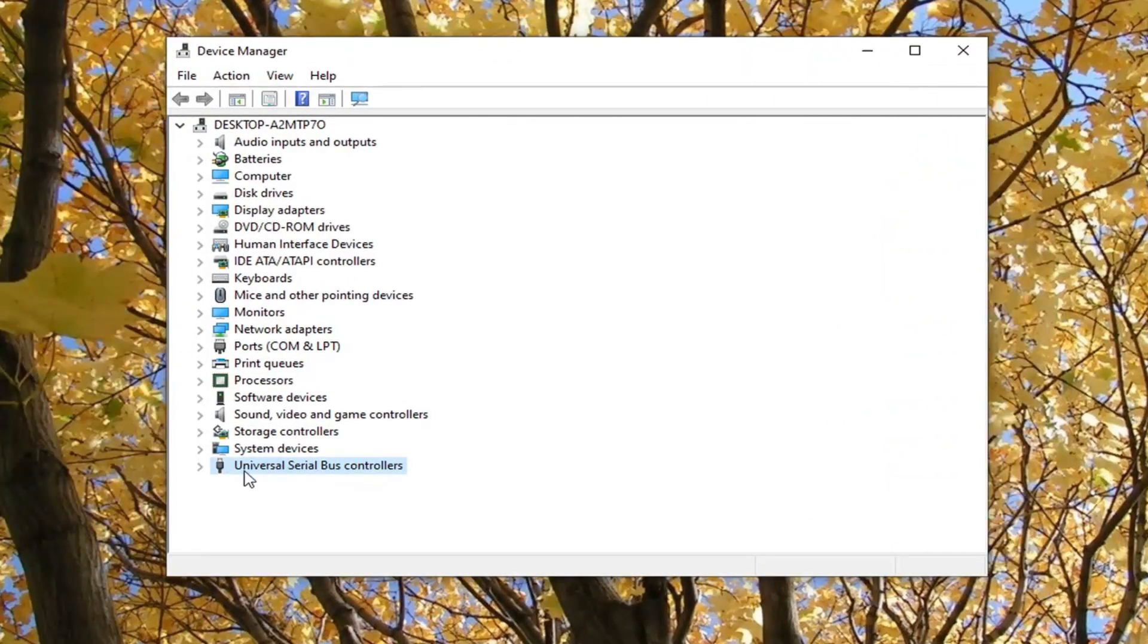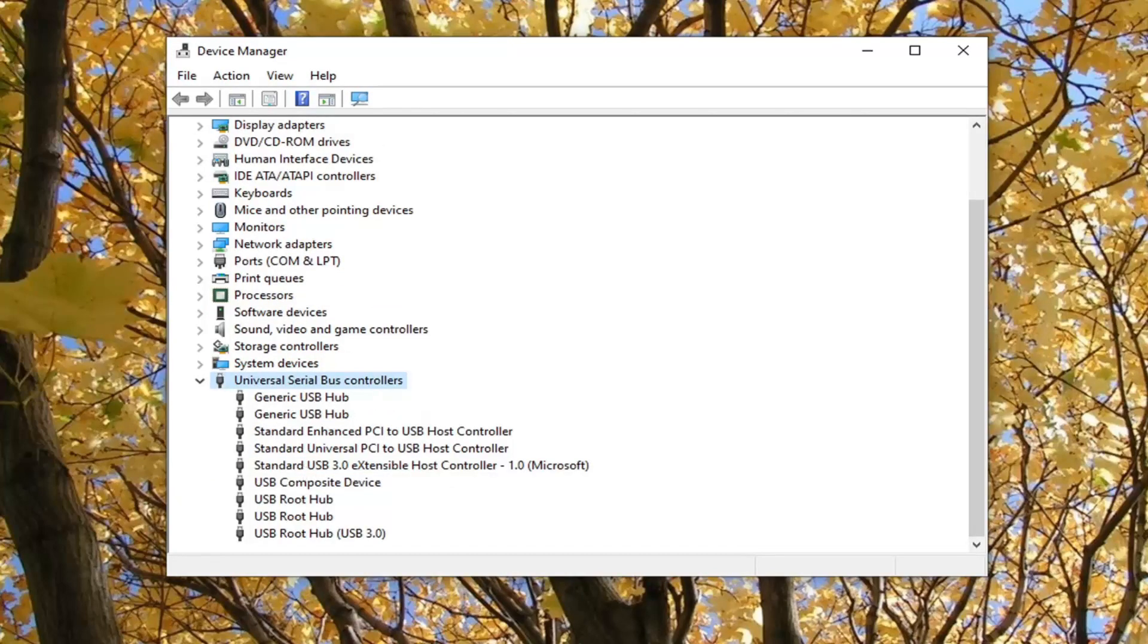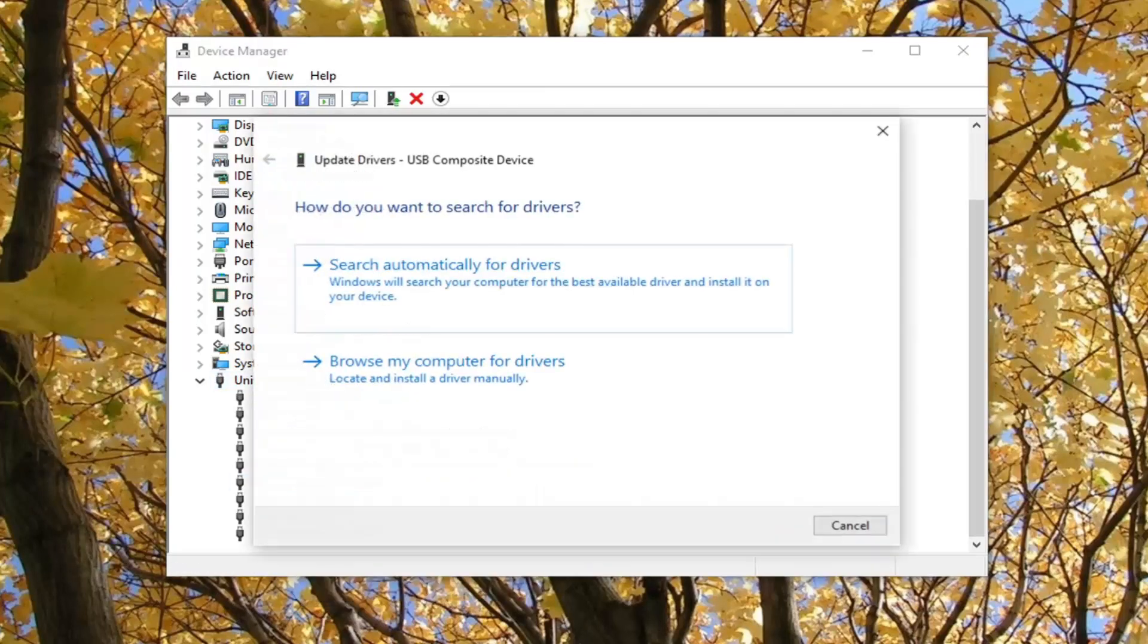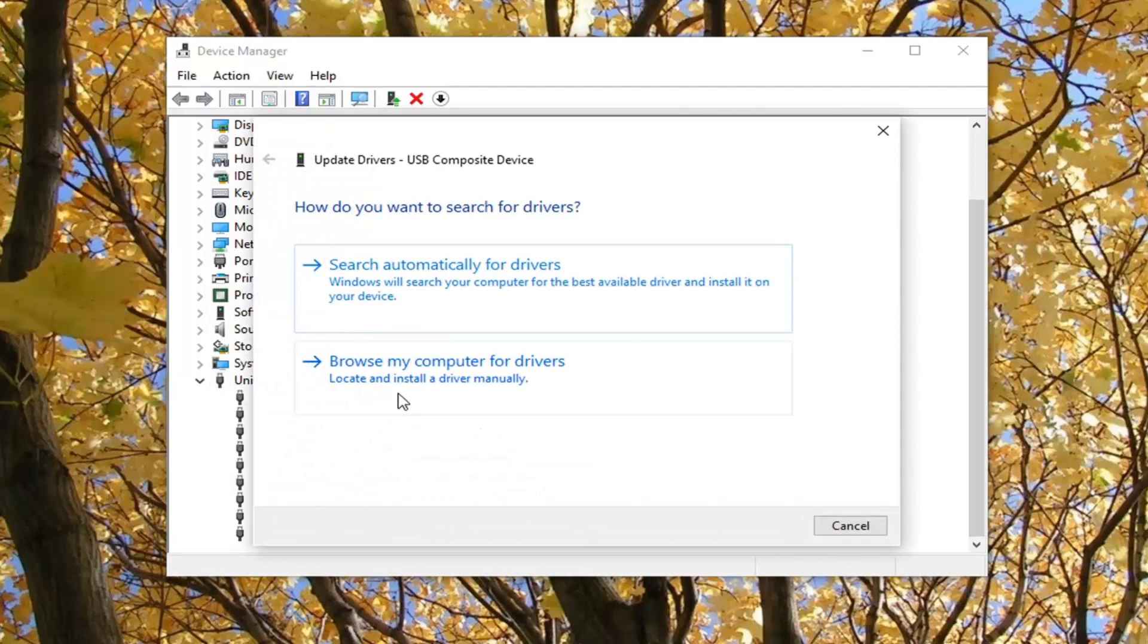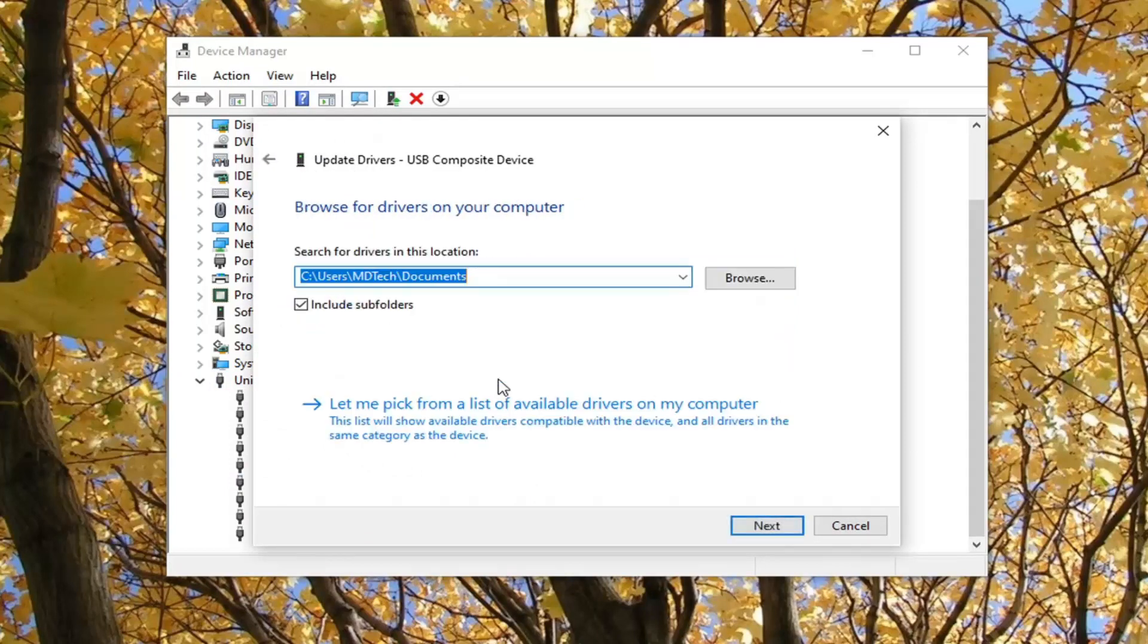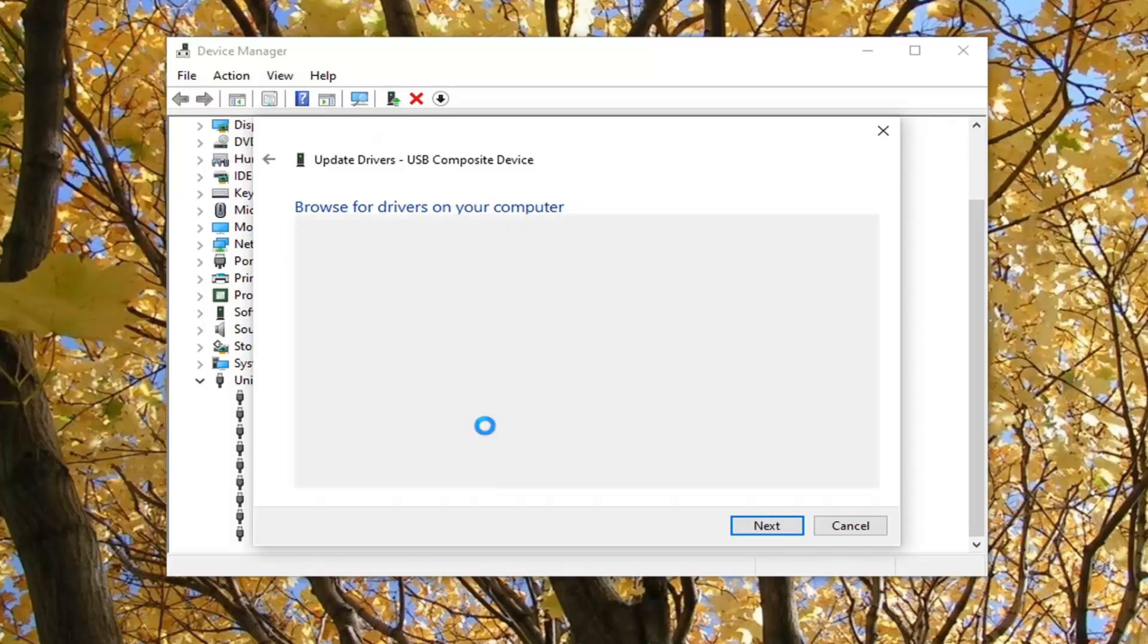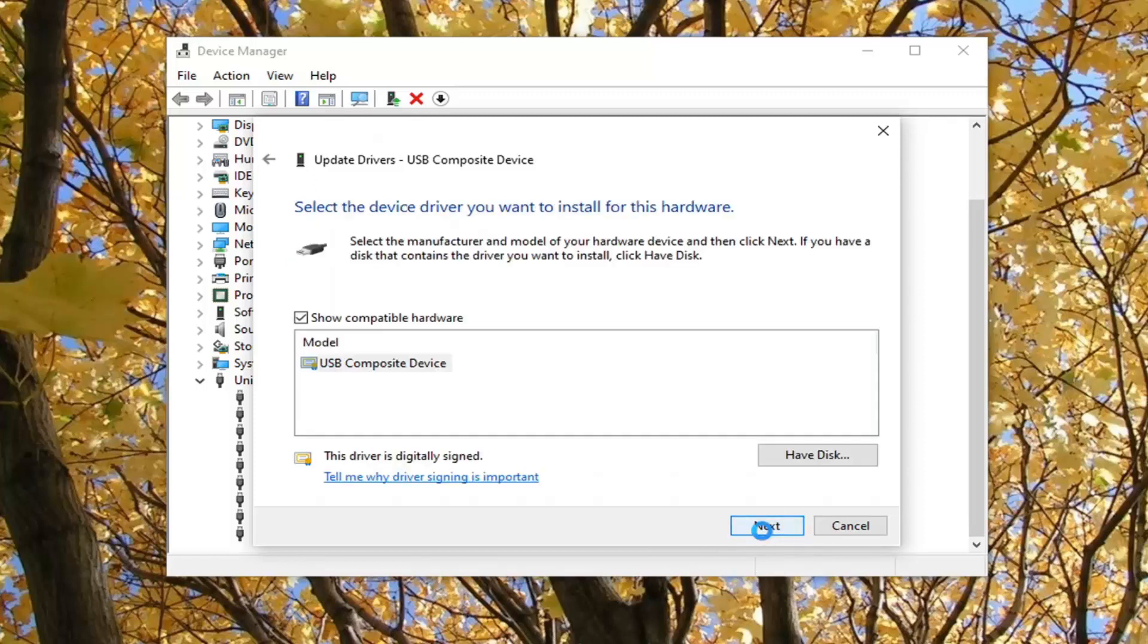You want to go ahead and double-click on the Universal Serial Bus Controller entry. And then right-click on the USB Composite device and select Update Driver. Select Browse My Computer for Drivers. And select let me pick from a list of available drivers on my computer. And select Next.